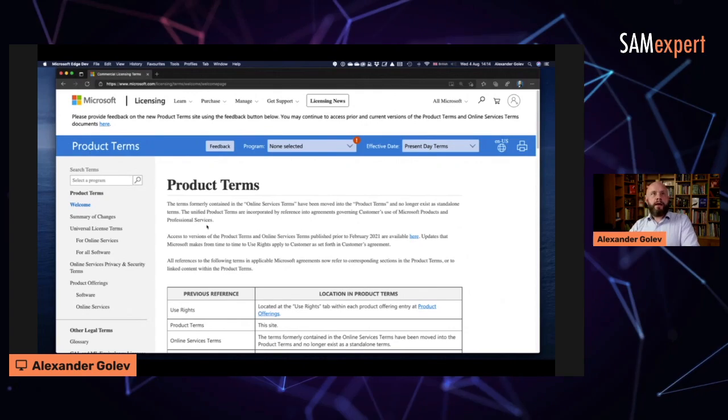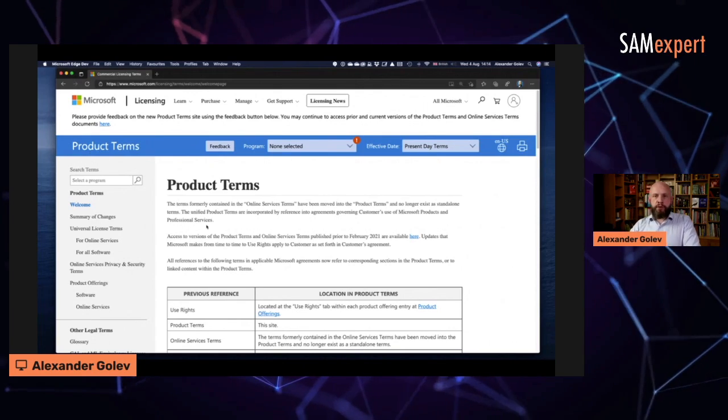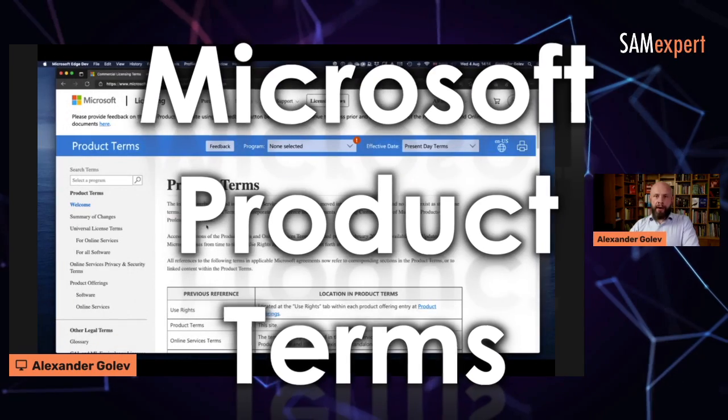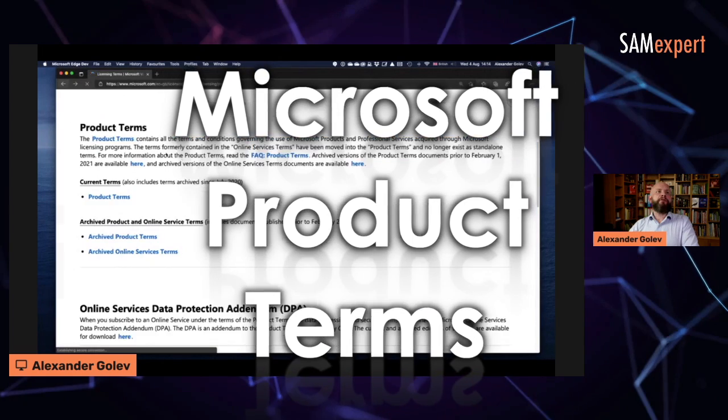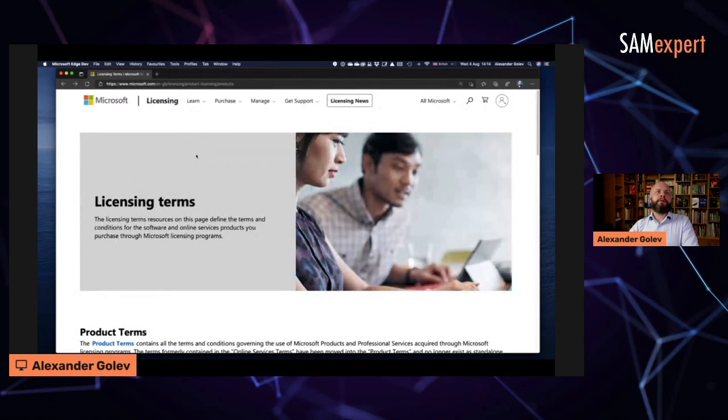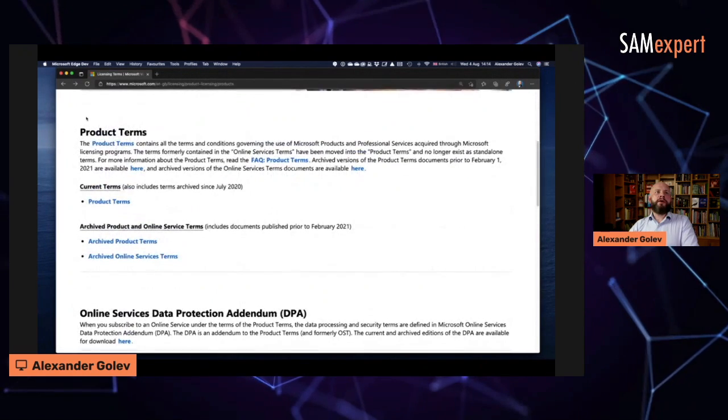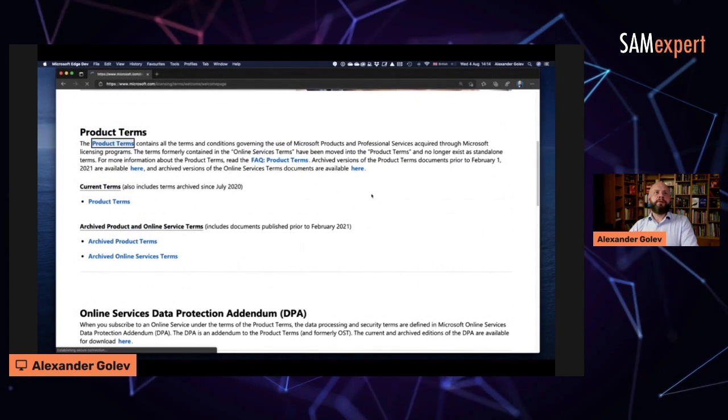Product terms. This is the website. How do you find it? You type in Google, Microsoft product terms, and you get here. First, it's going to be this page, and then you go here, just click product terms.